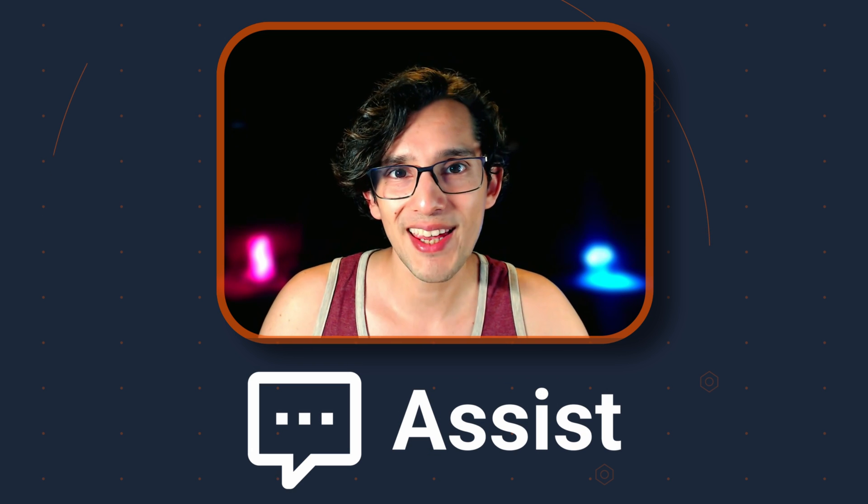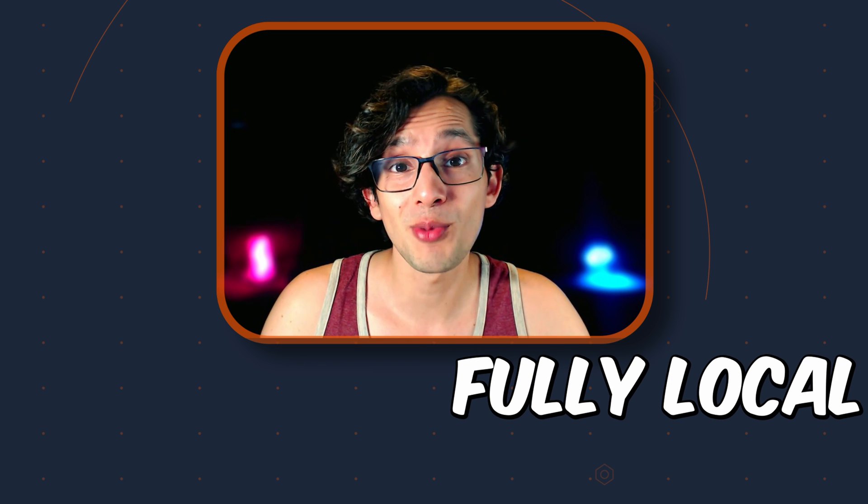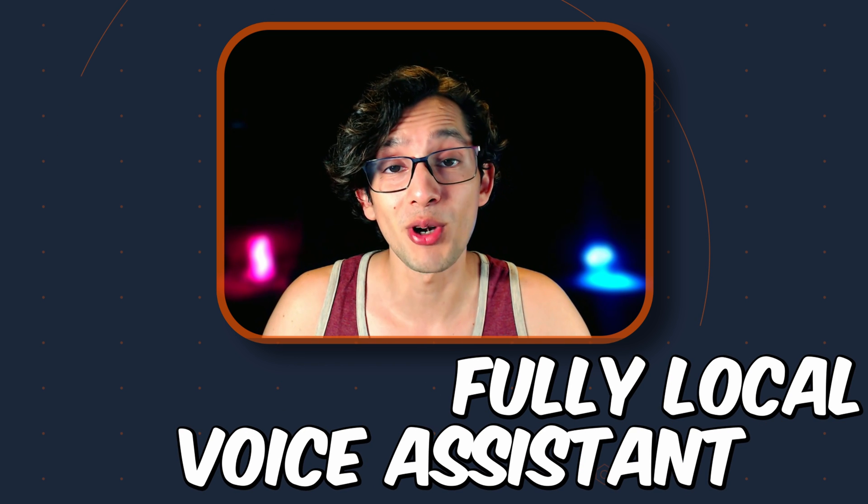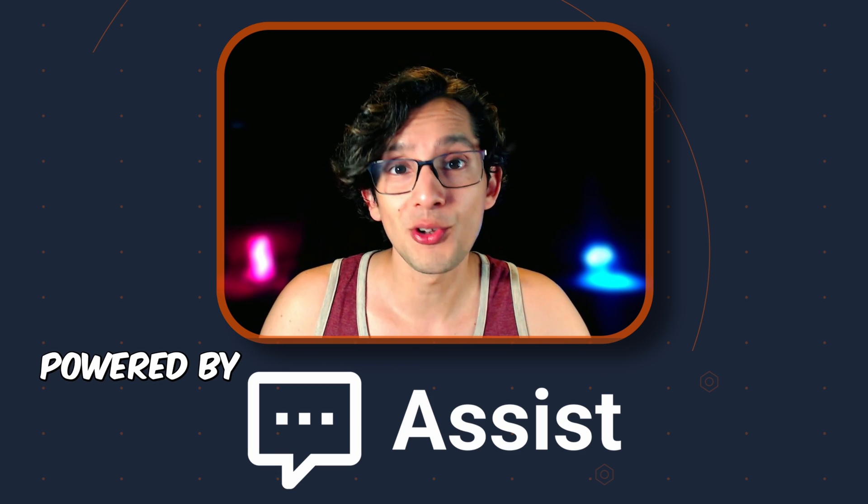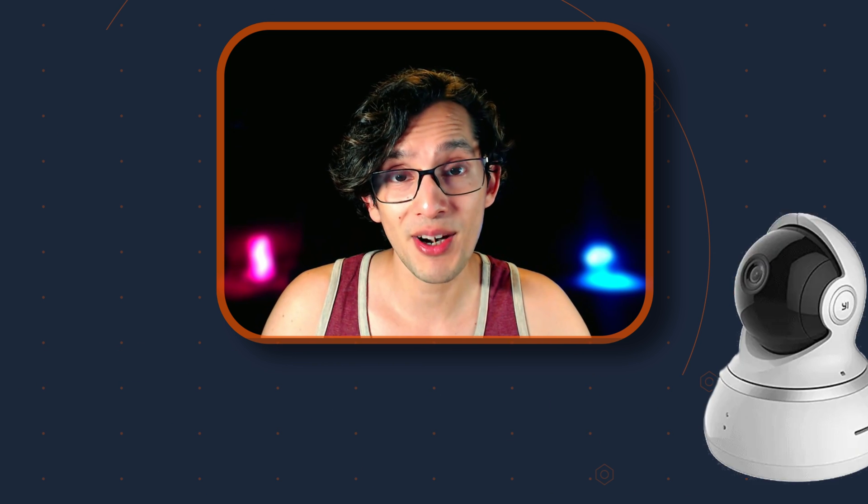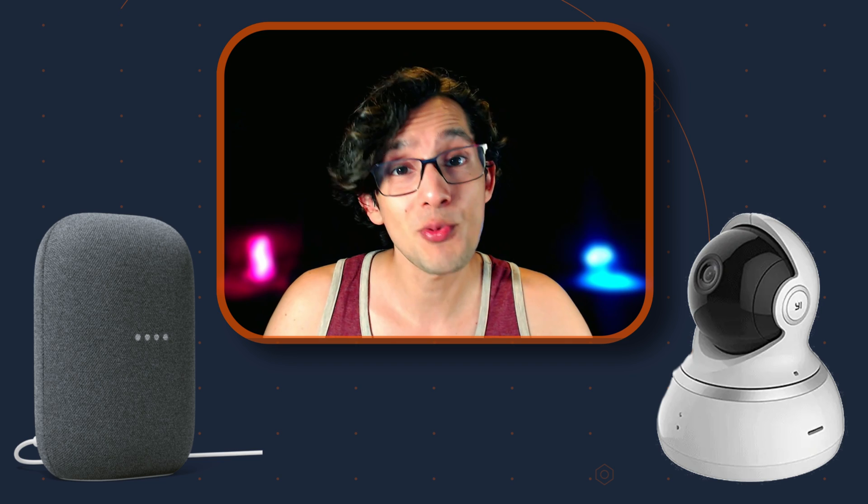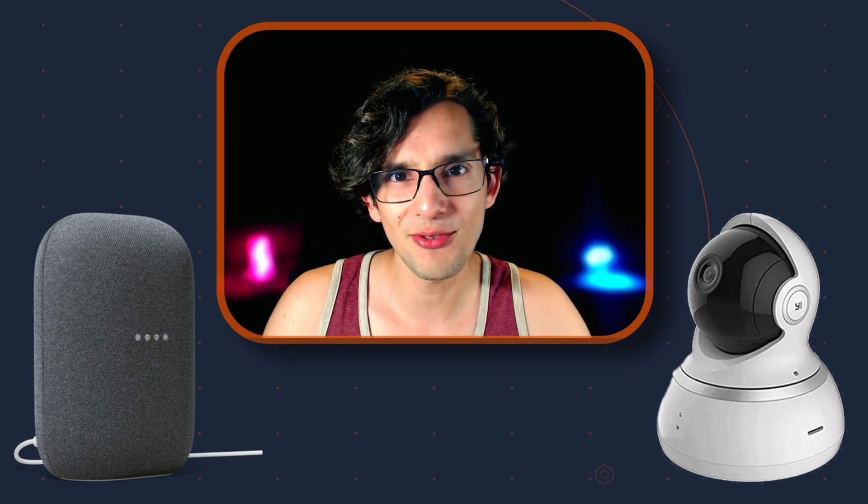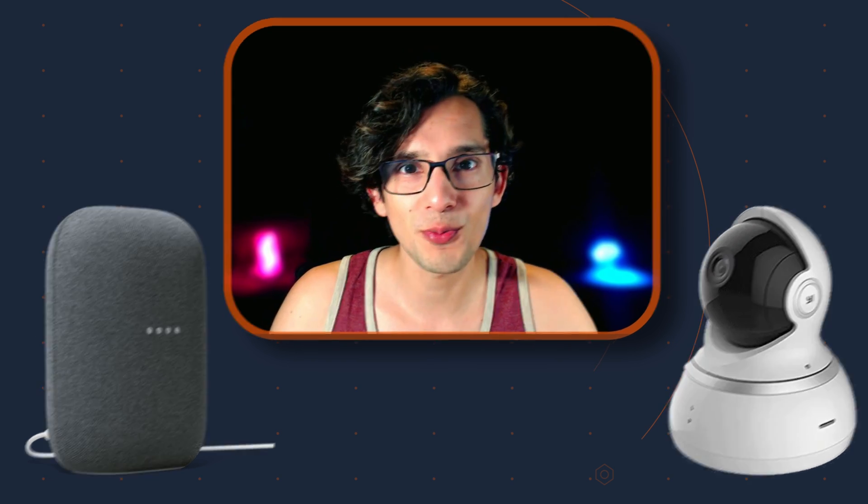Today I'm going to show you how to run a fully local voice assistant powered by Assist using any smart camera and speaker you might have. And if you're ready, let's go.